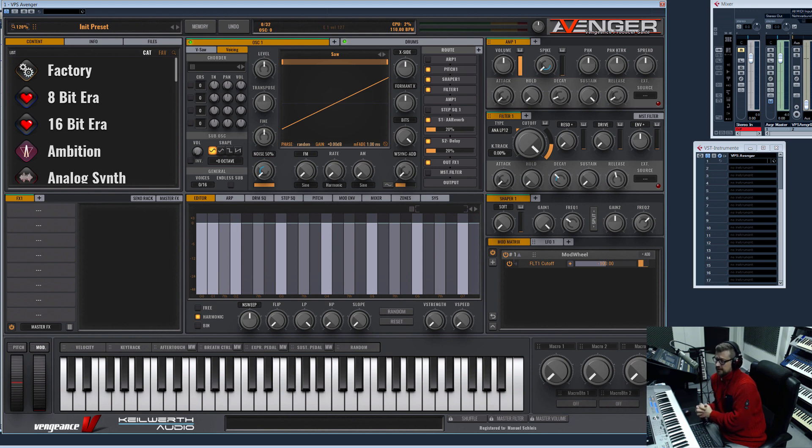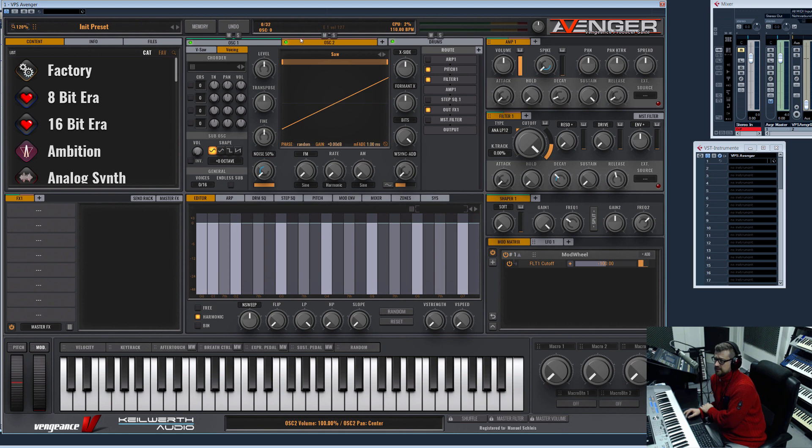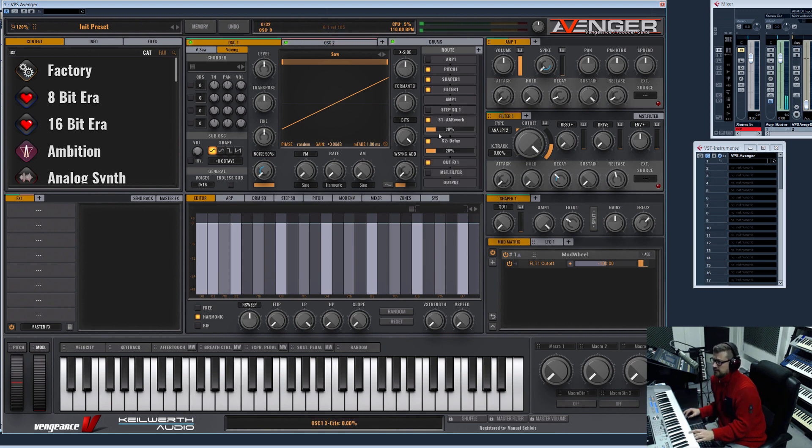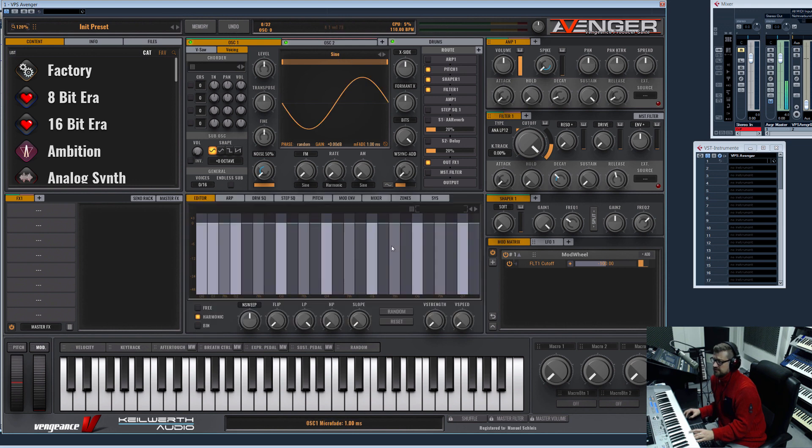What does cross modulation FM mean? This means you now can modulate your oscillator—you can frequency modulate your oscillator with another oscillator. So let's open a second oscillator here, deactivate reverb, and select the sine wave for oscillator one.